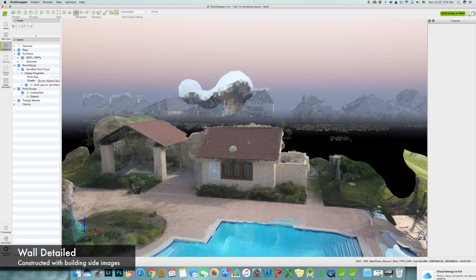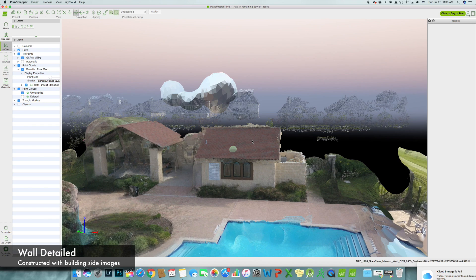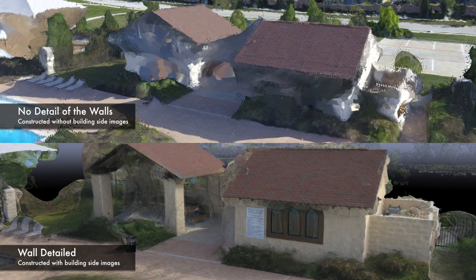The difference is night and day. As you can see, there's much more detail on the windows and the wall texture. It's just much better.